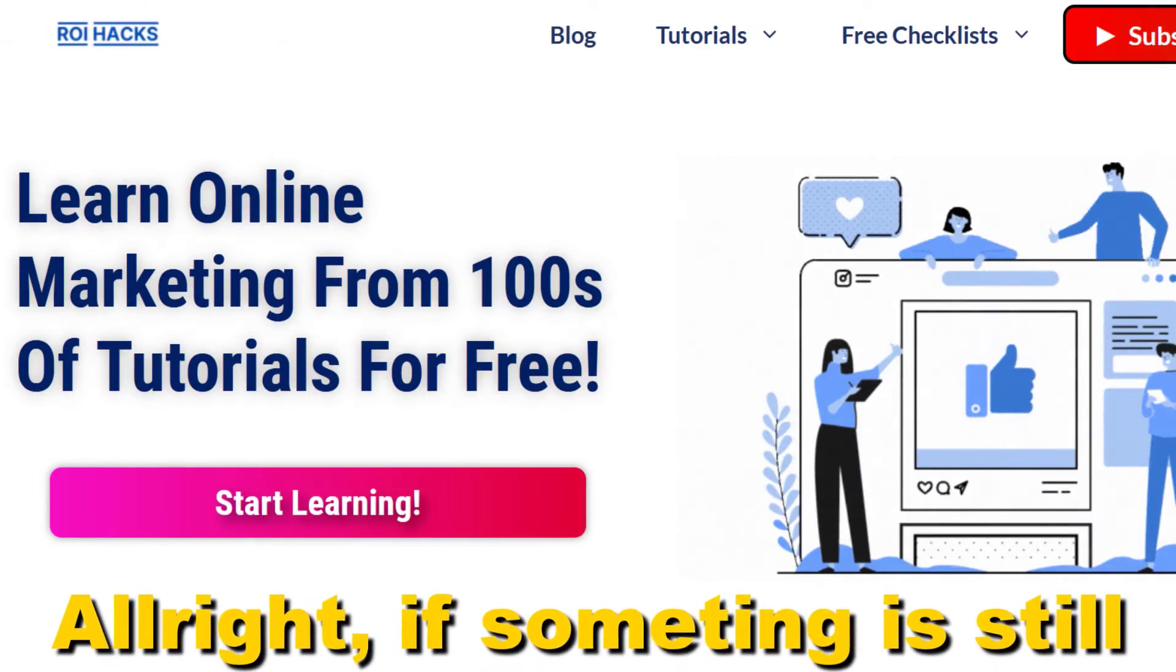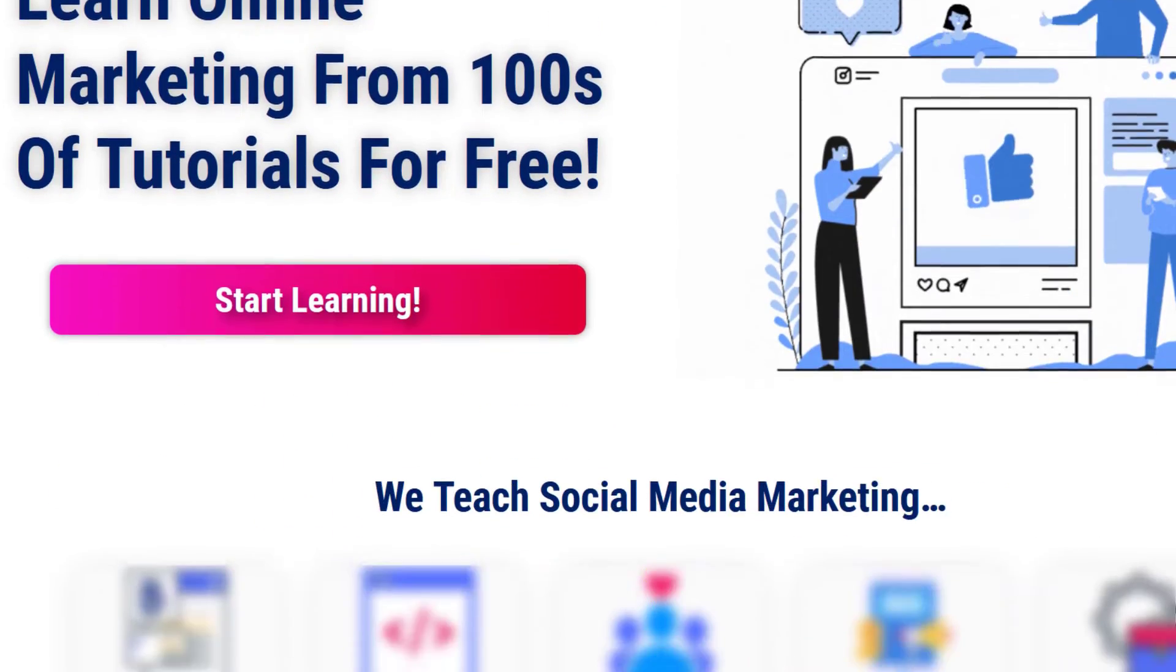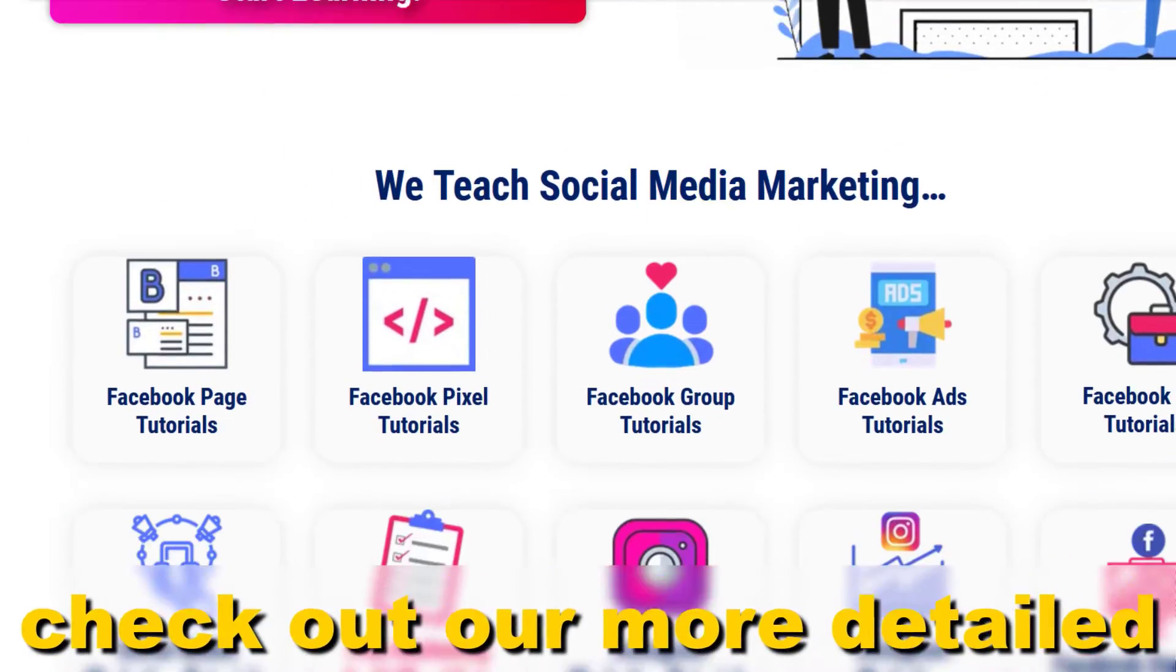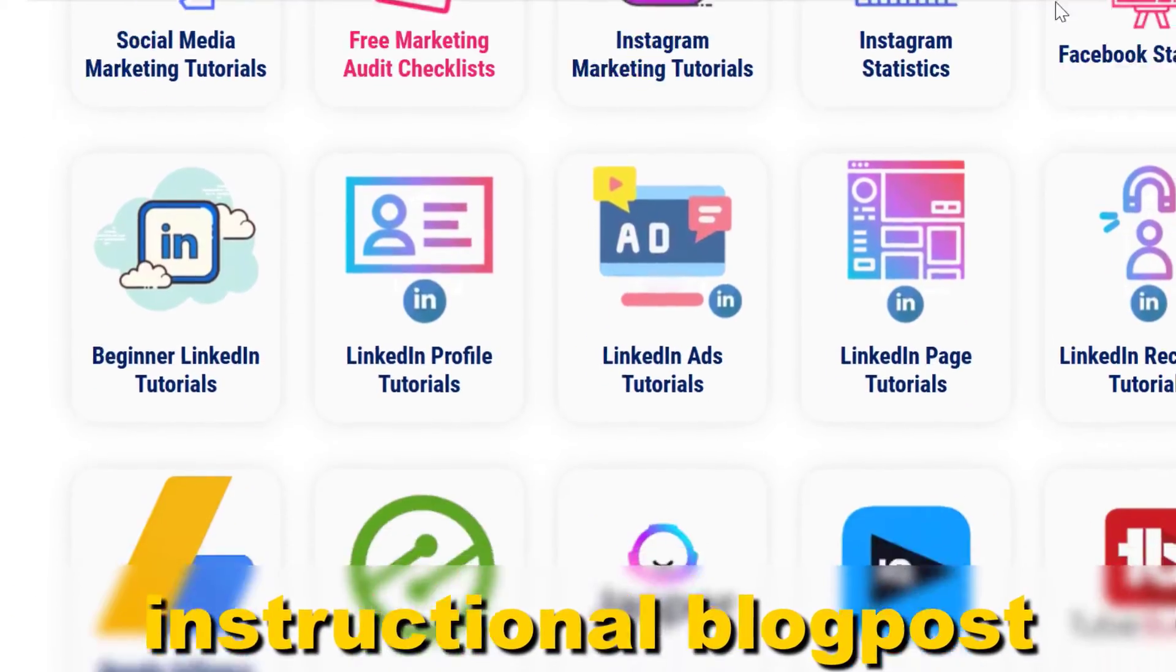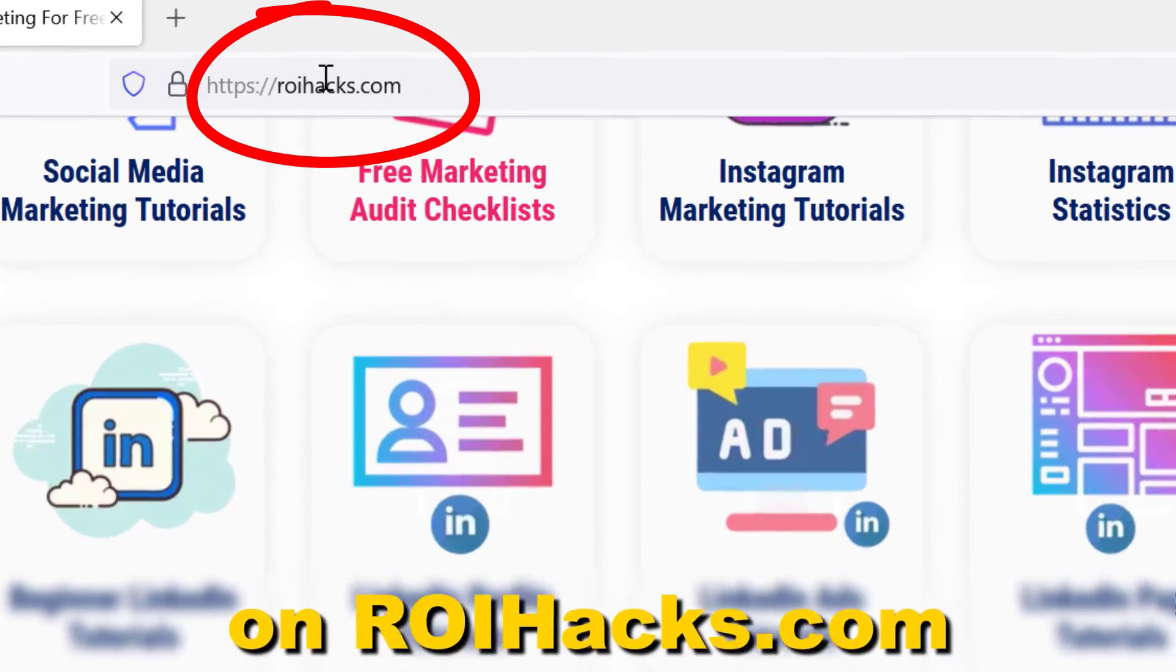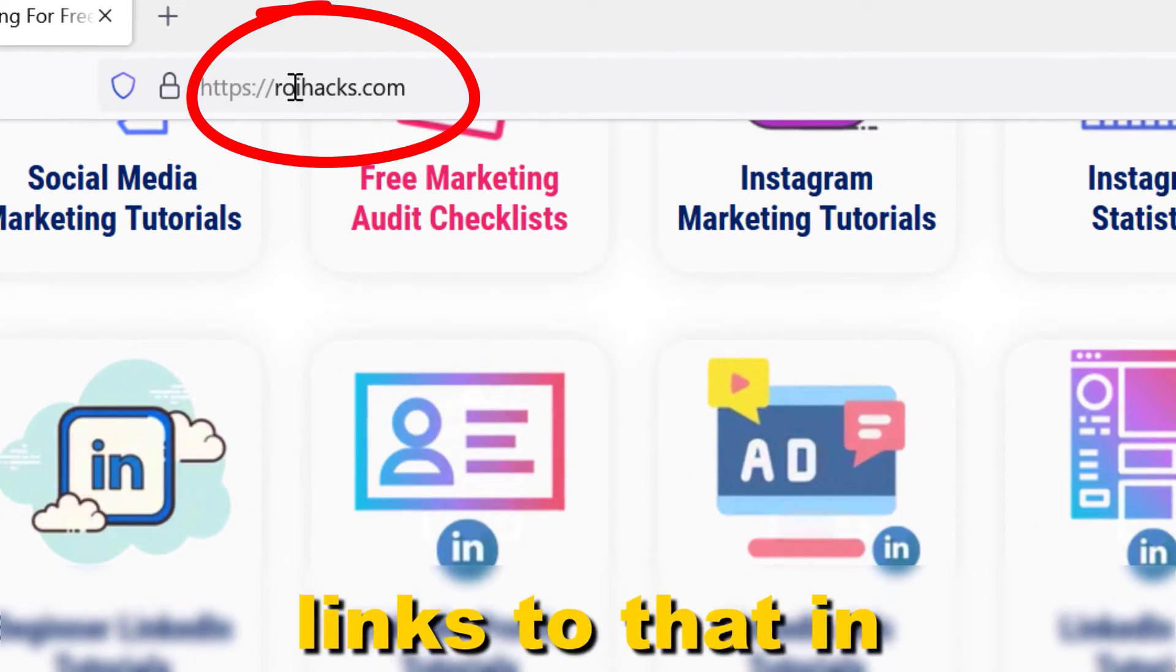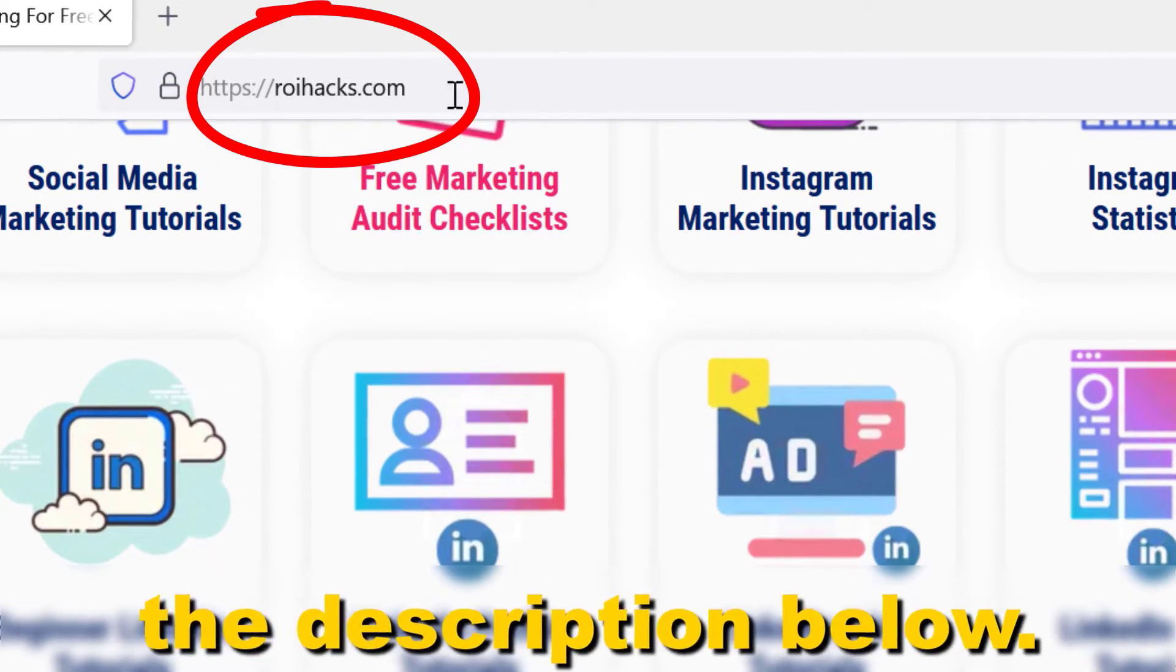Alright, if something is still not clear to you, check out our more detailed instructional blog post on ryhacks.com, links to that in the description below.